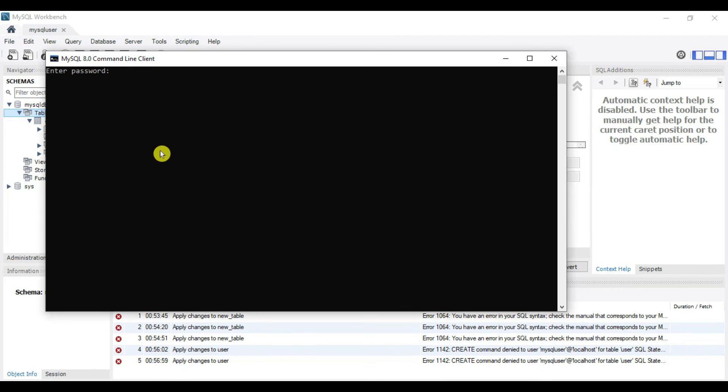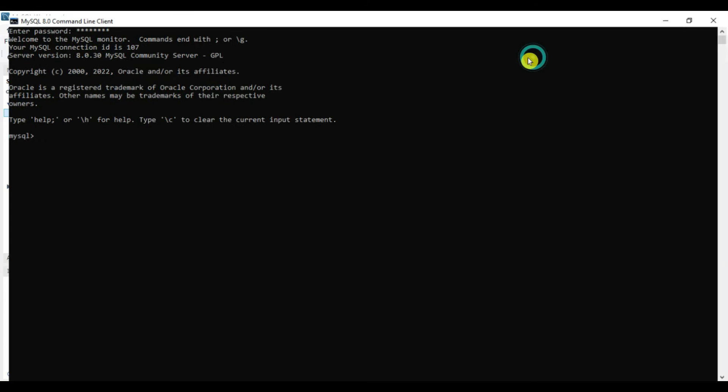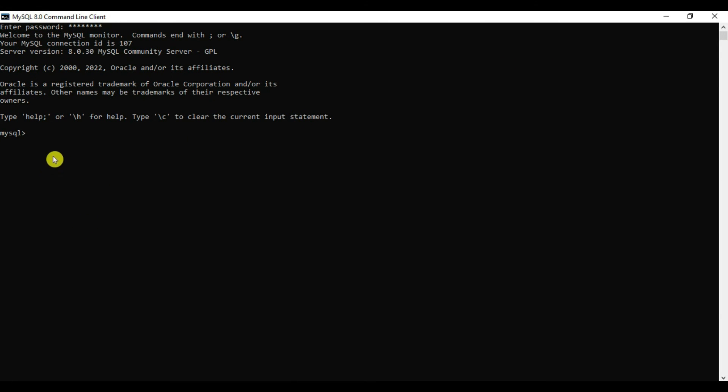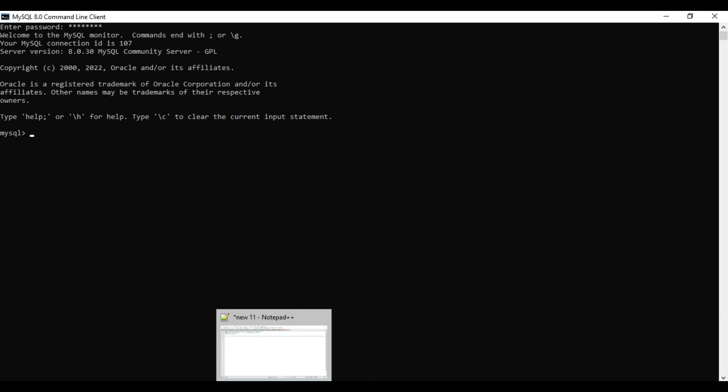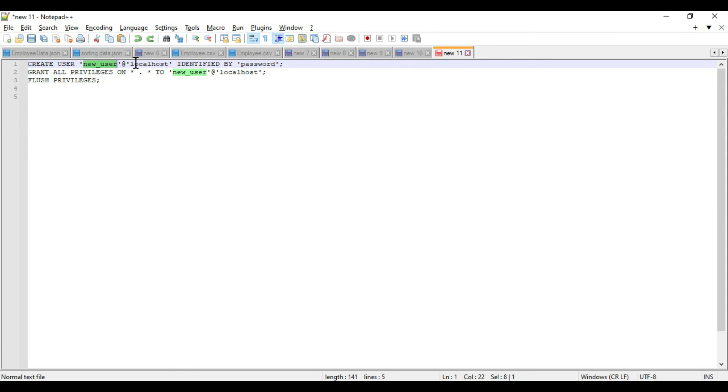By default it will use the root user, so enter the password for root user. Now I'm inside MySQL. We have certain commands. These commands you can find in the video description. Execute this command: create user, then username at localhost which is the hostname, identified by specified password. Copy this and enter.